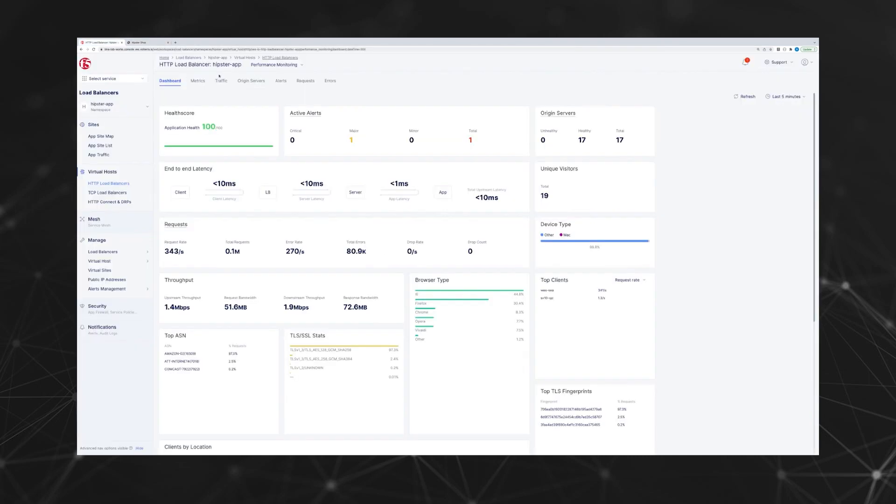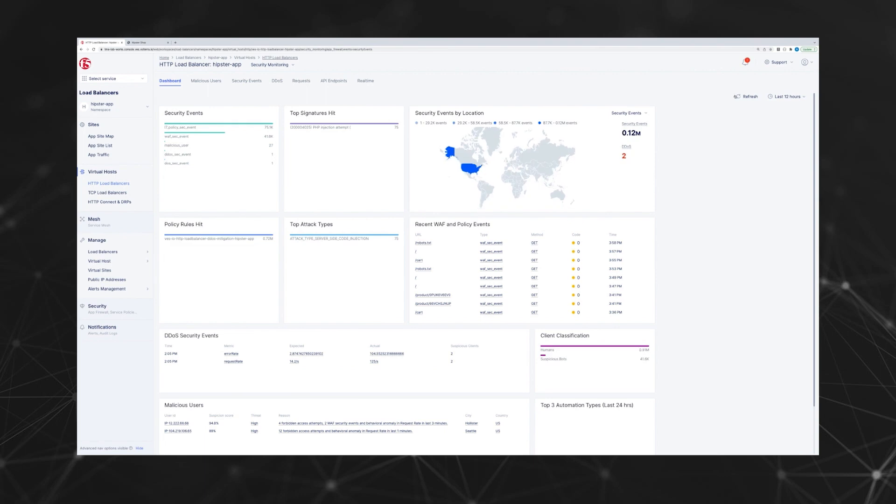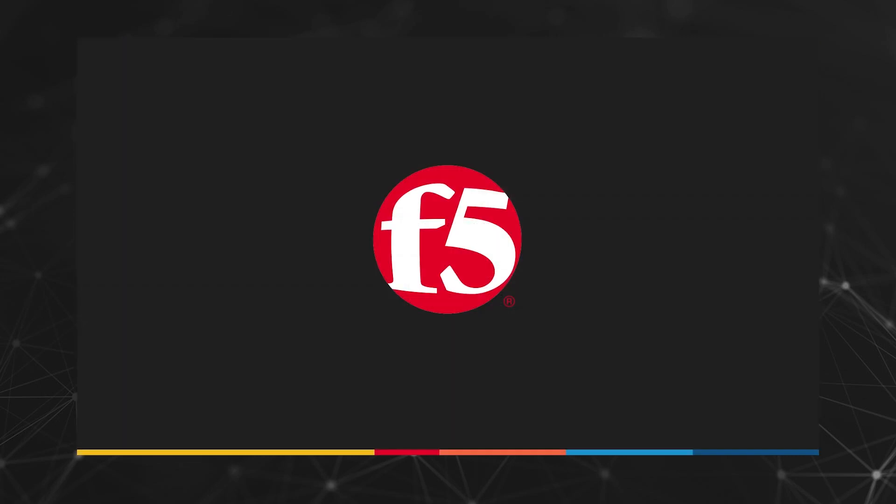We'll look at the dashboard and see that it's showing 100 out of 100 for the health. And we'll take another look at the security dashboard and you can see the information here showing what has just happened.